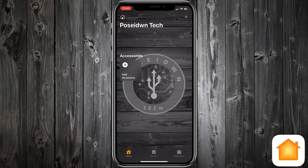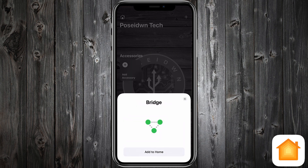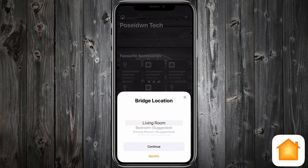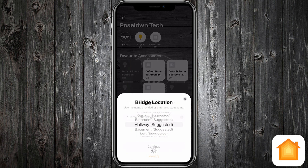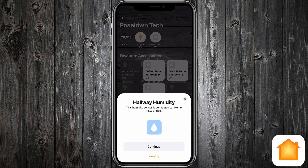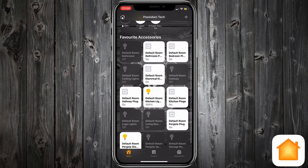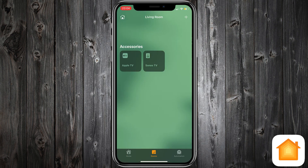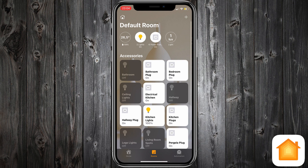From Home app, tap add accessory. Scan the HomeKit setup code. Add bridge to home. Select bridge location and tap continue. Now it's time for the accessories — tap the small X button and exit setup. As you can see, all accessories are added in a default room.